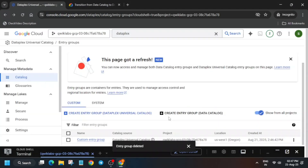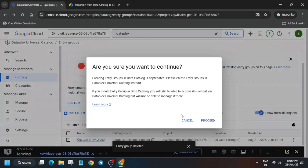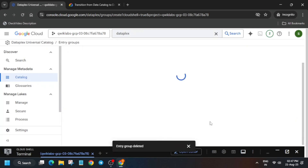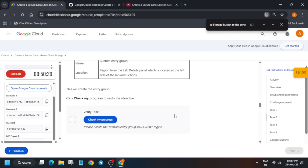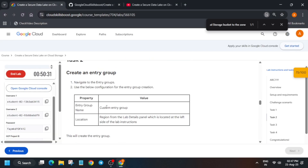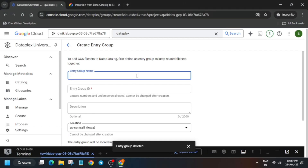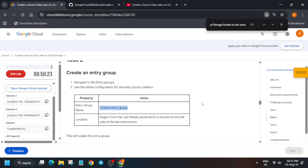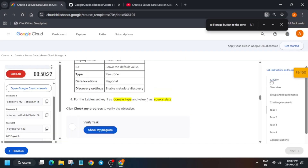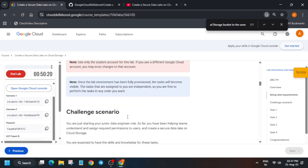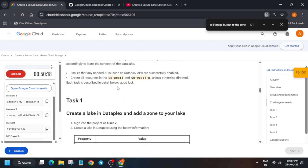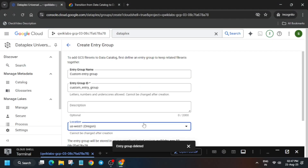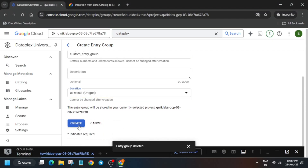Click on 'Create entry group' in Data Catalog, then click proceed. For the name, come back to the lab instructions and copy the name carefully — do not make any mistake. Update the region as per the lab instruction; in my case it is US-East20. Check your region in the lab details, then click create. Once it's created, we will be done with the lab.